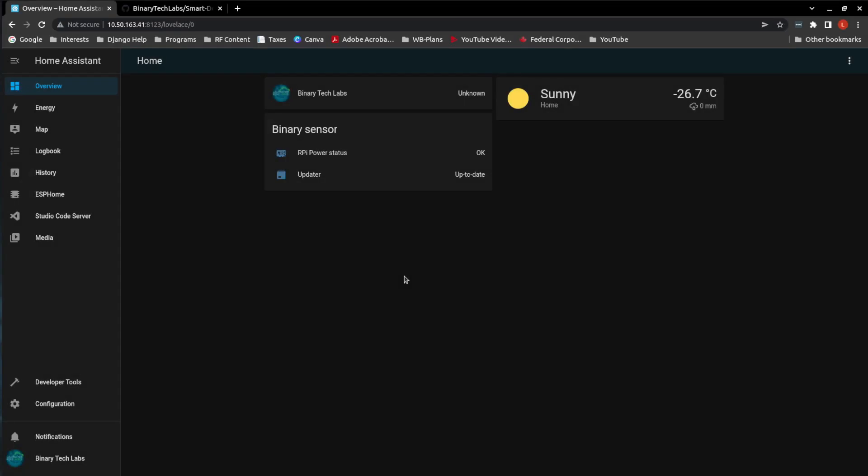What is up everyone? Binary Tech Labs back again and today's objective is to show you how to turn your wired doorbell into a smart doorbell using Home Assistant and a Wemos D1 Mini. You don't need to be an electronics engineer and you won't need to solder anything if you don't want to. Not to mention, this is a low-cost project that can be completed quickly.